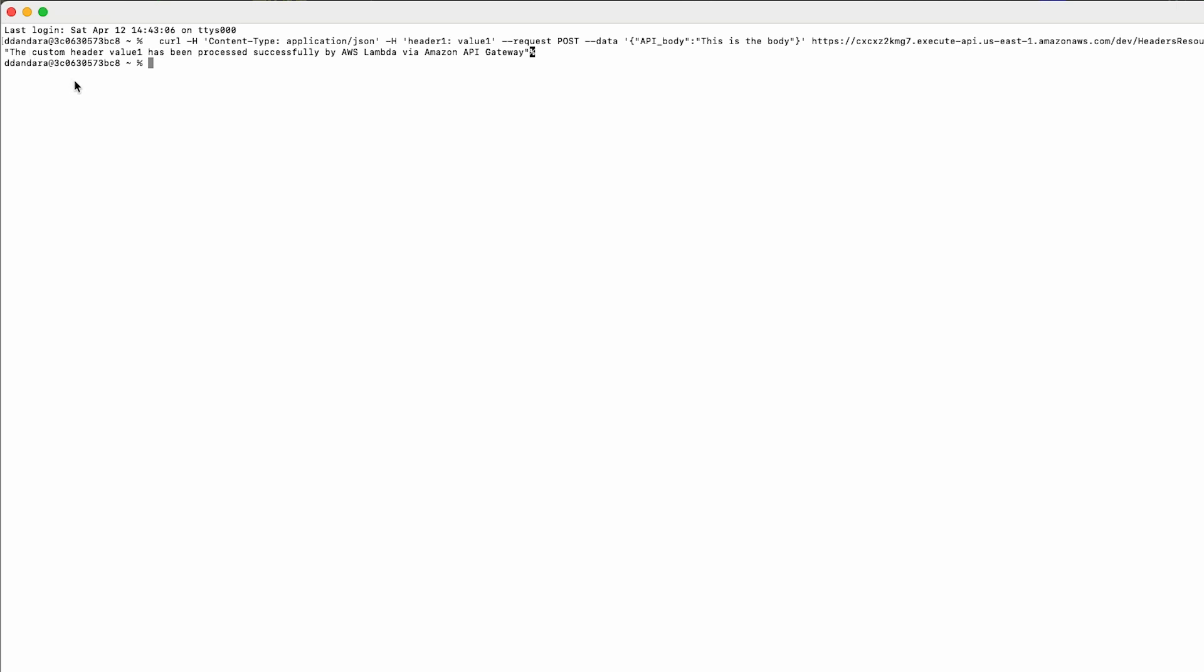So, that's how you can pass custom headers through API gateway to a Lambda function with Lambda non-proxy integration. Thanks for watching and happy cloud computing from all of us here at AWS.